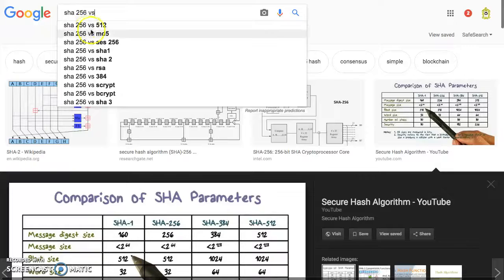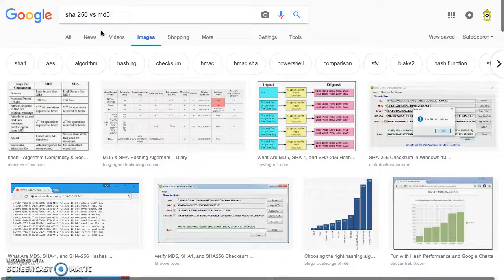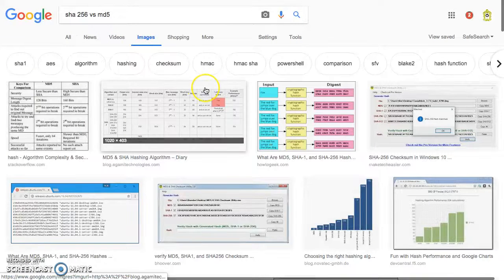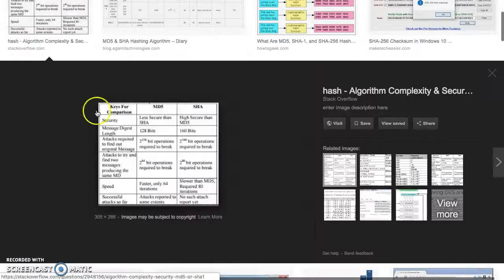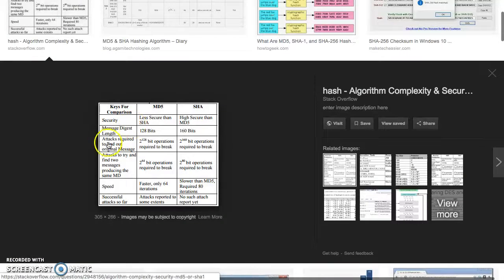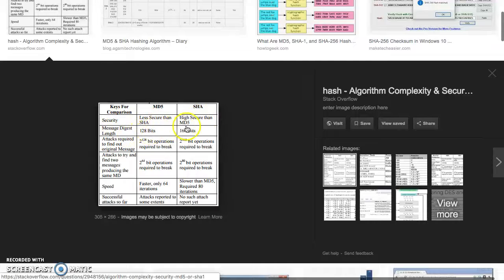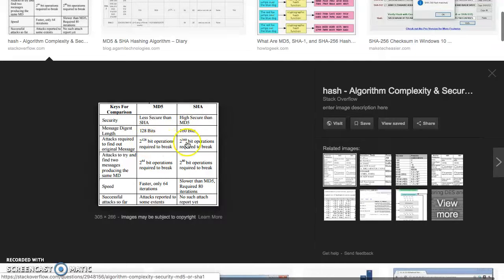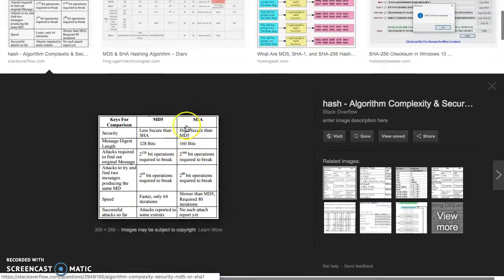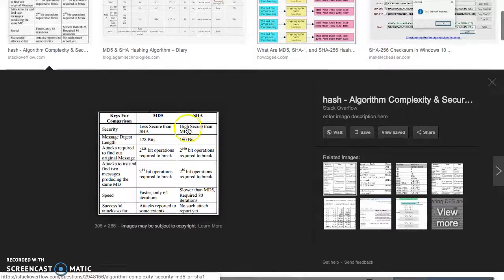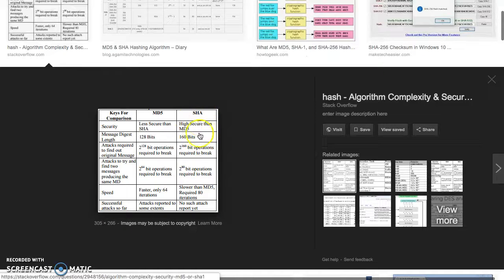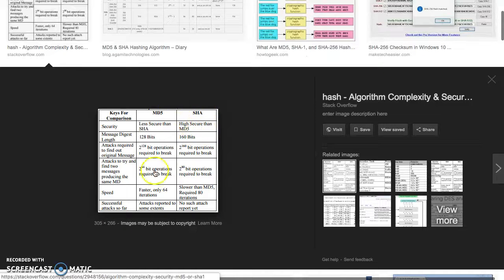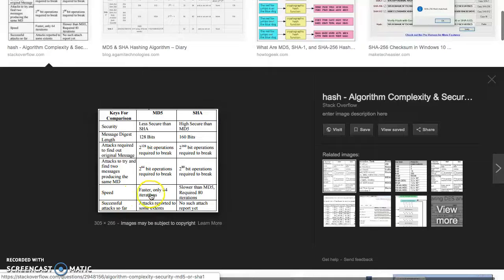You got MD5 here. Quick little graph: MD5 is less secure than SHA, which is higher security. Bit operations: 2 to the 128 and SHA is 2 to the 160. SHA in general outperforms MD5. MD5 is faster with only 64 iterations but SHA is slower.